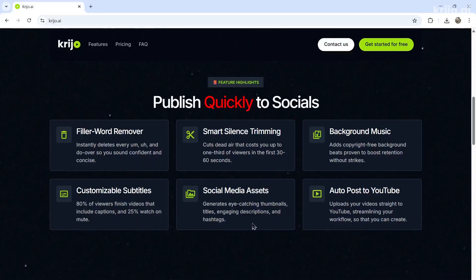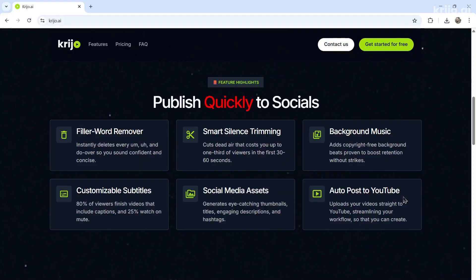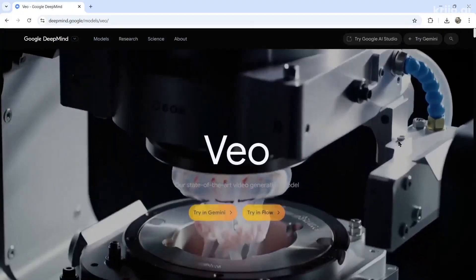It creates all of your social media assets, like the title, description, tags, hashtags, and thumbnail. And then you can auto-post it to YouTube as well. So all you do is upload a raw MP4 video file, go do other things, and it does everything else for you. I'll leave a link to krijo.ai in the description below.